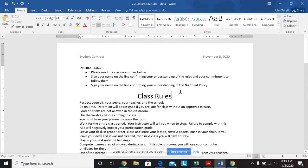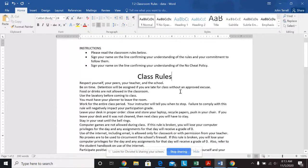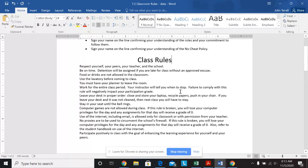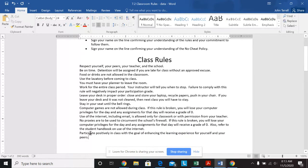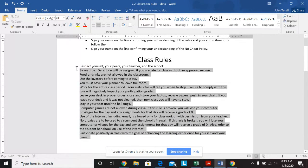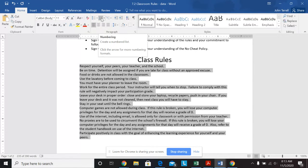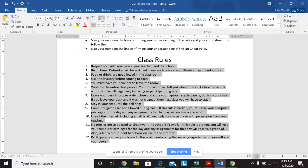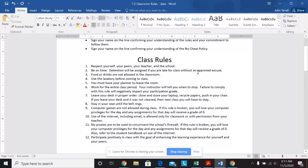And then apply numbering to the class rules section. So I'm going to highlight all of these. I'll just click on my number right here. So it automatically numbers it based on where my hard returns are.